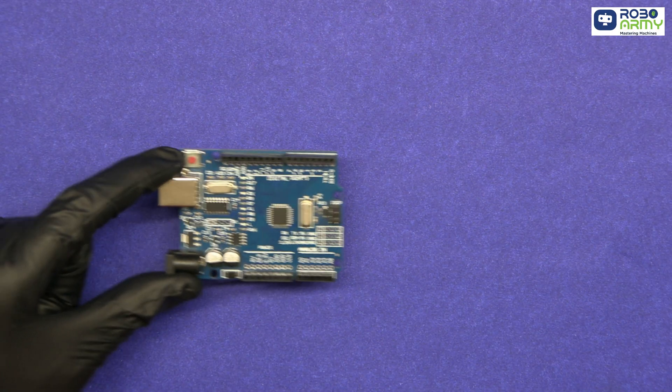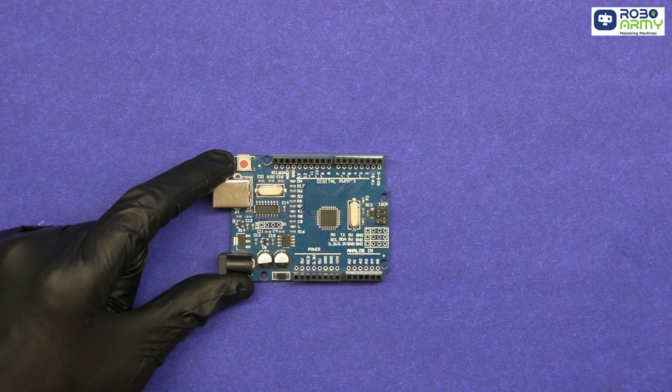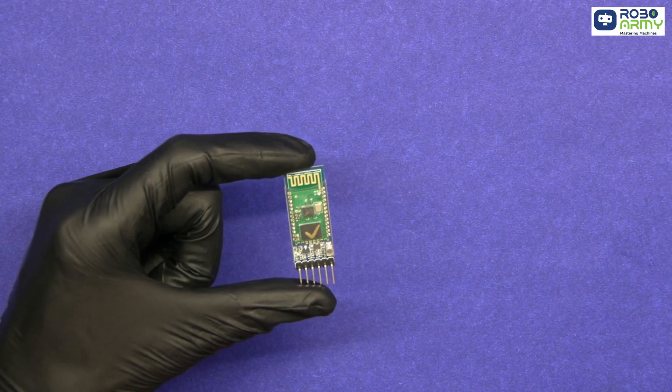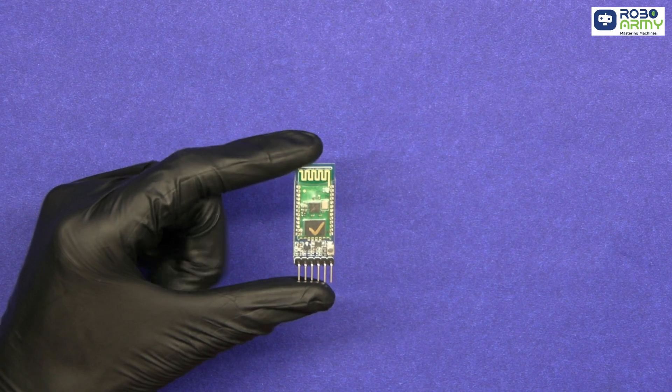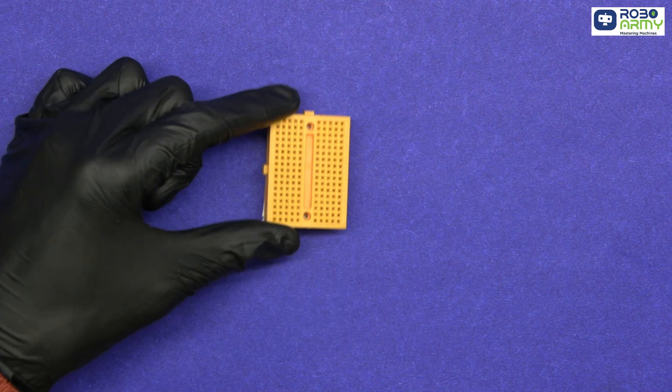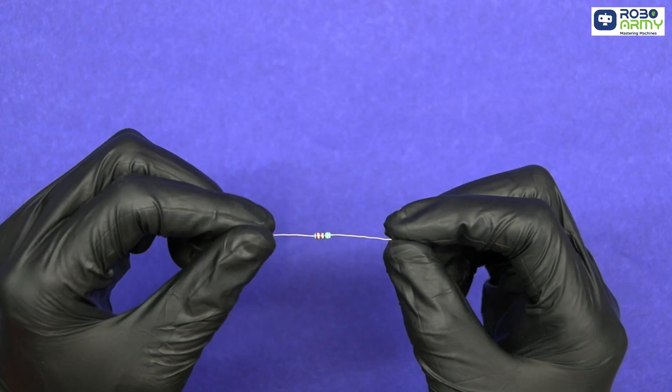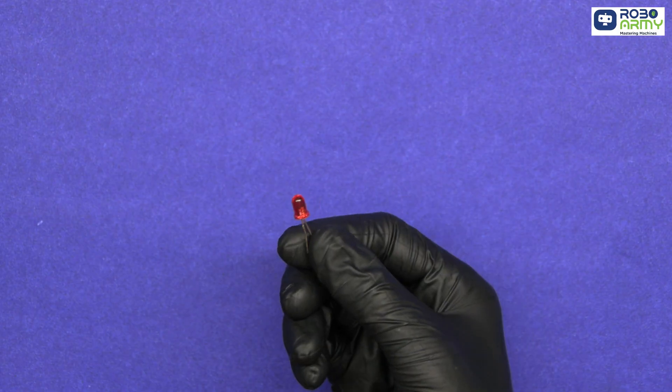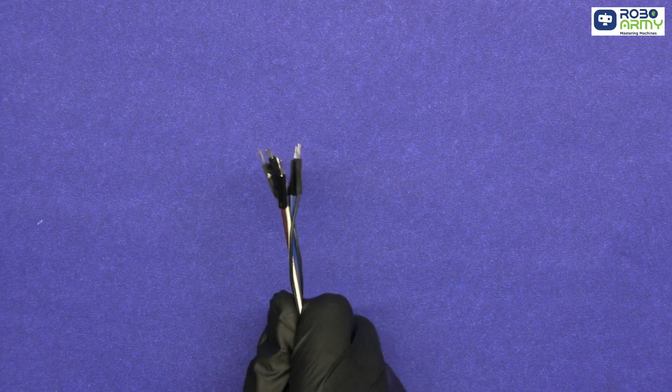Here's what we will need for this project: An Arduino Uno, an HC05 Bluetooth module, a breadboard, a 220 ohm resistor, an LED, and some jumper wires.